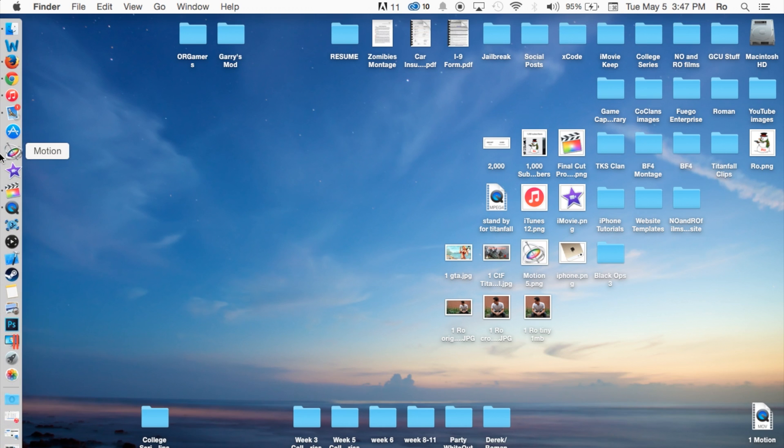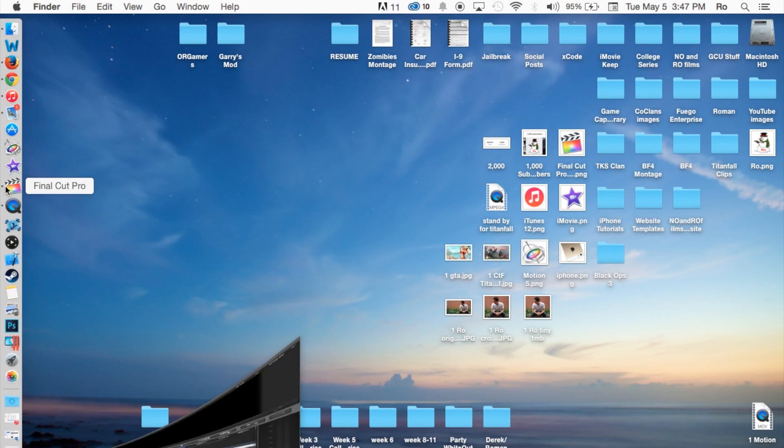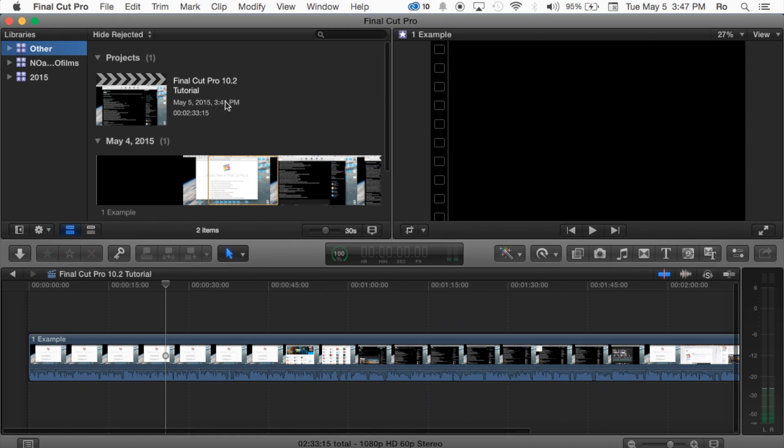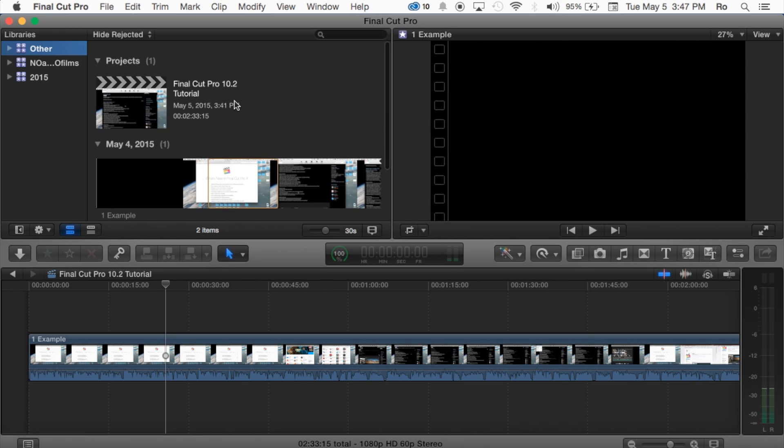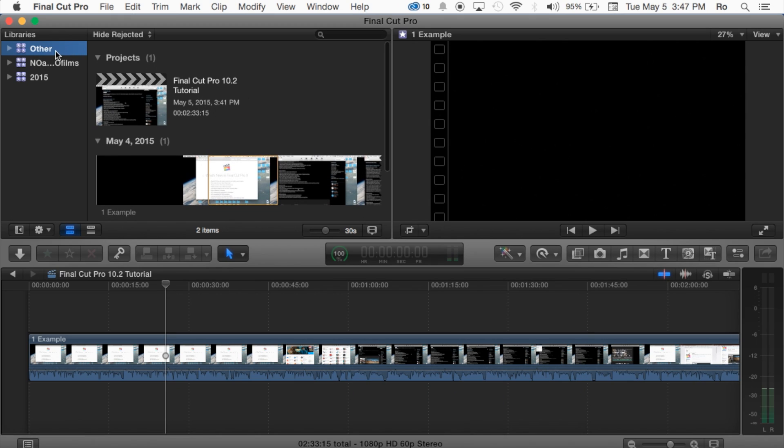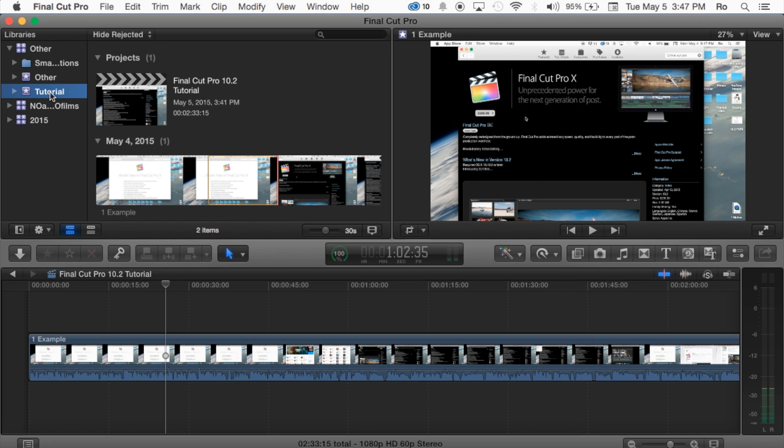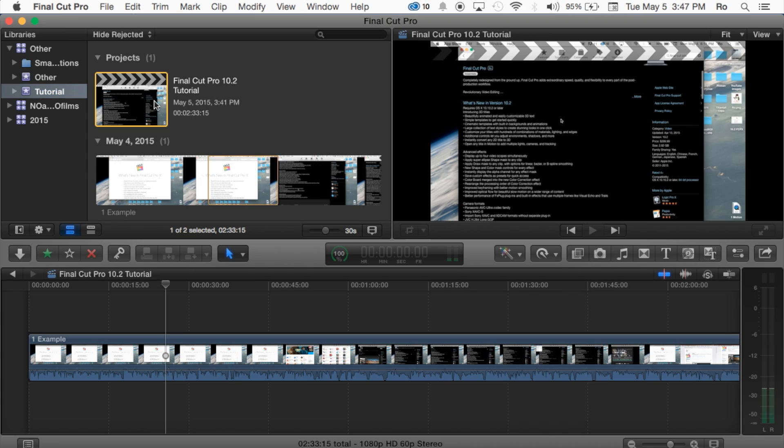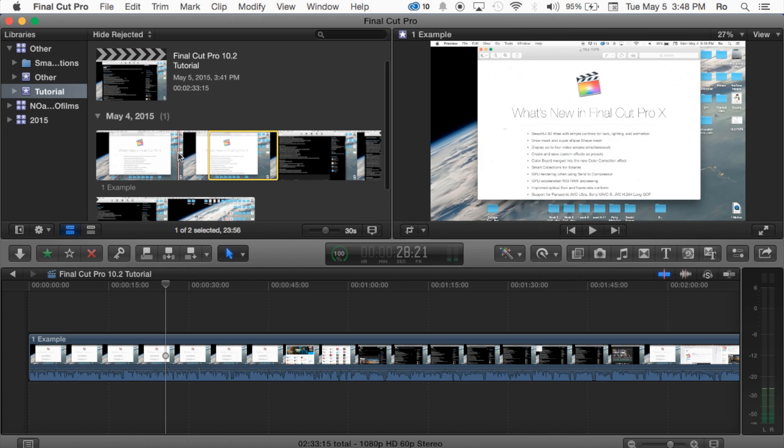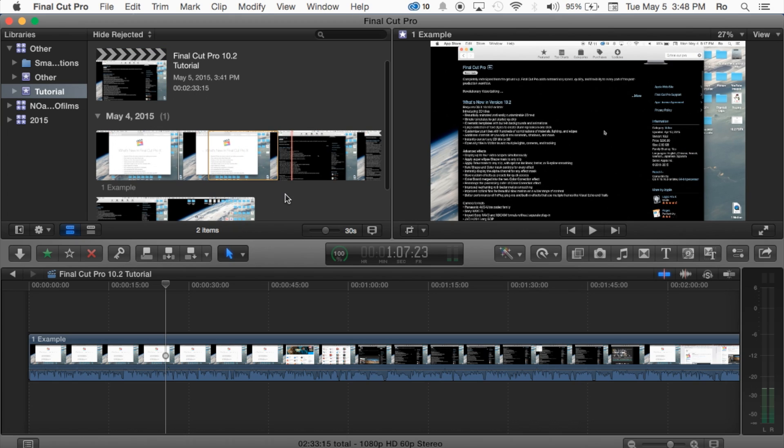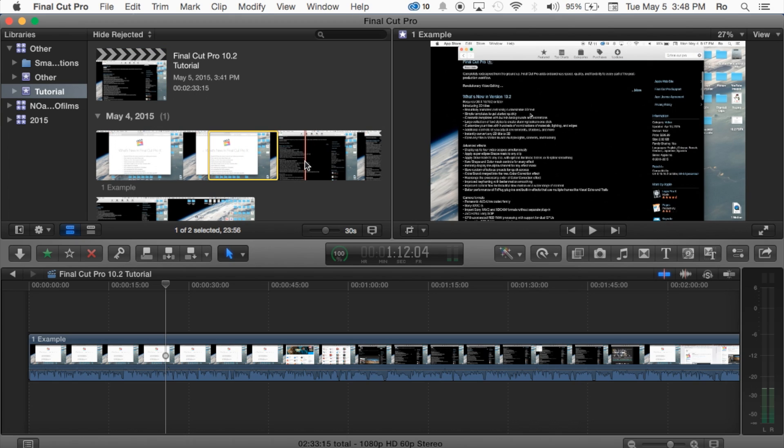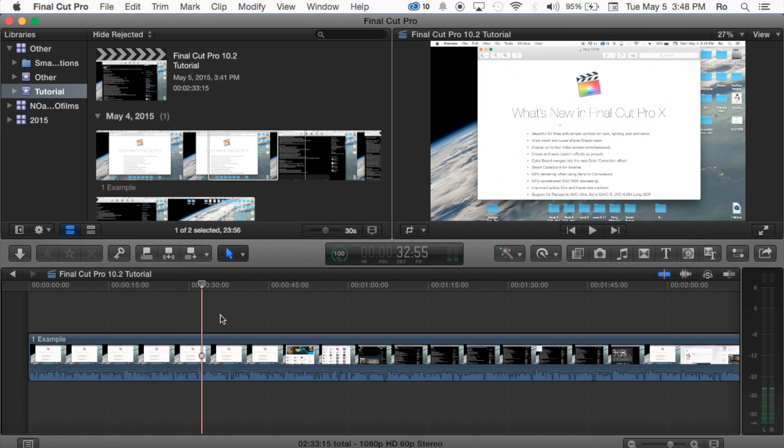Let's go ahead and just open up Final Cut Pro and show you what I mean here. In the previous tutorials we created our library called Other and then within the library we created our two events called Other and then a tutorial. Within the tutorial we created a project named Final Cut Pro 10.2 and then we imported media which was in our previous tutorial and then we put it into our timeline.